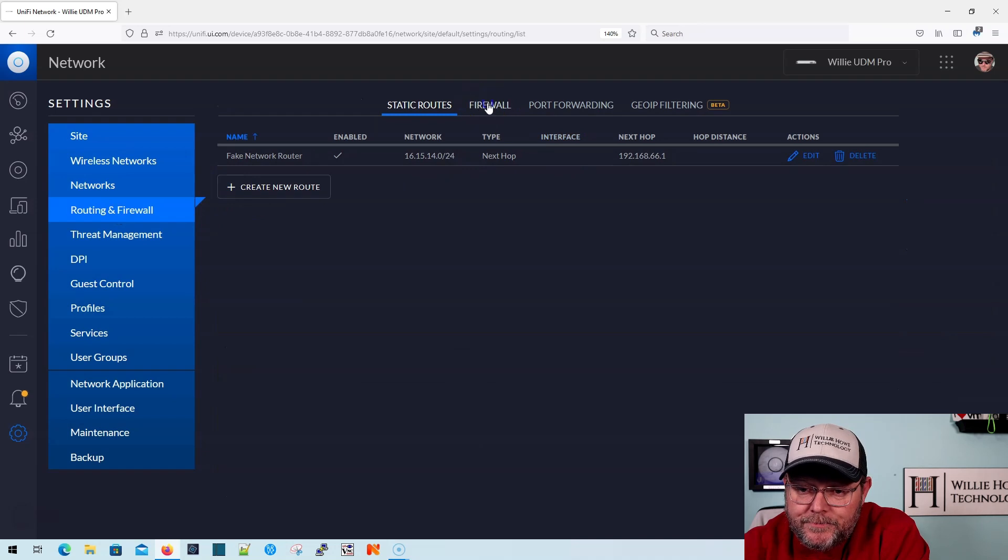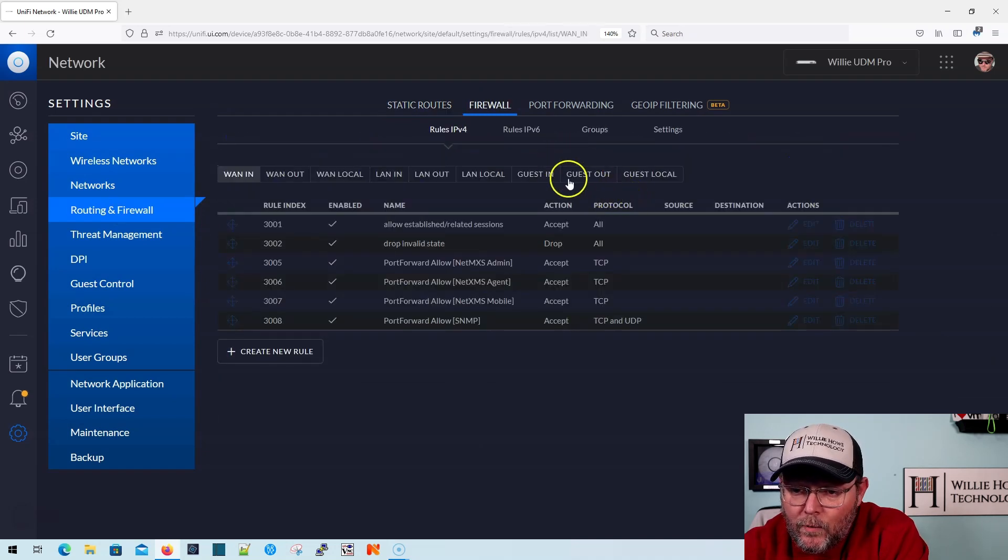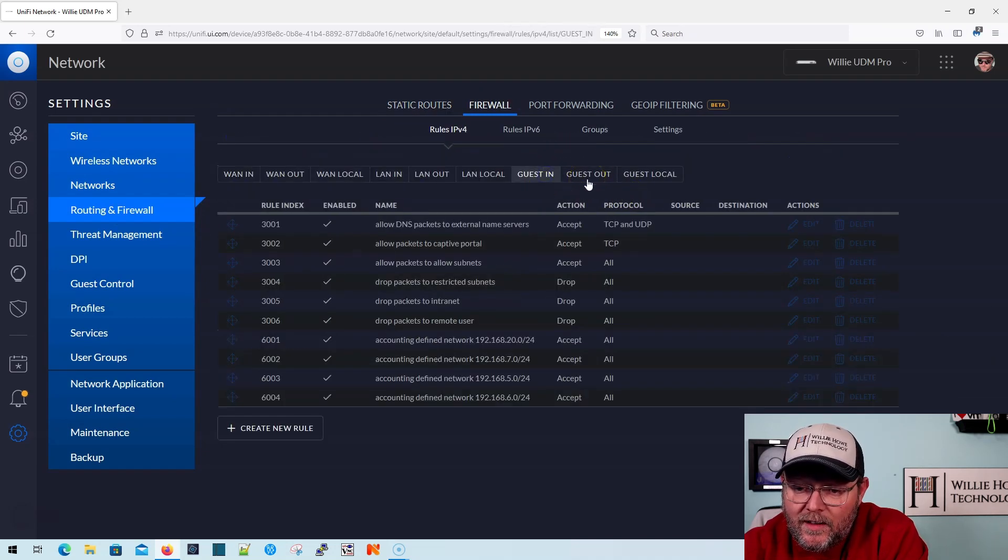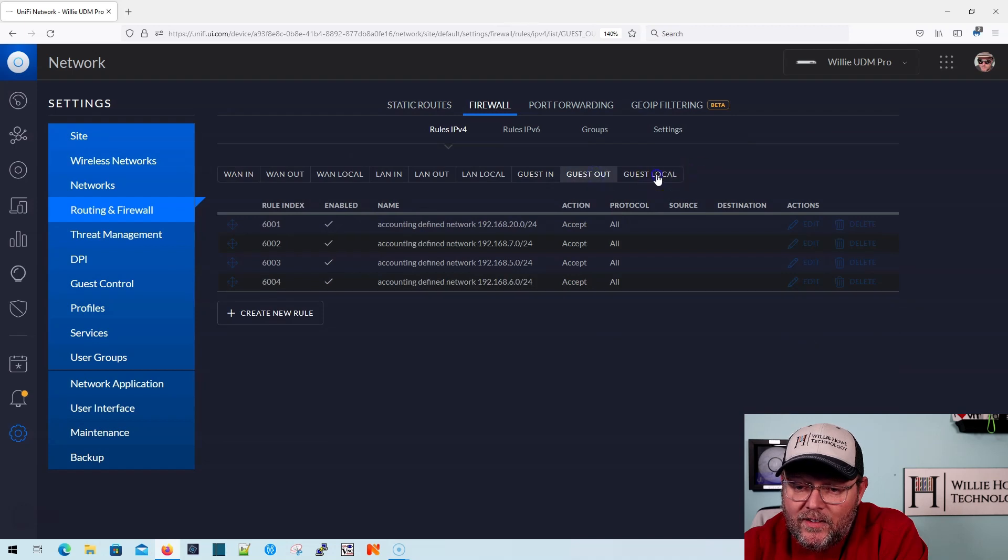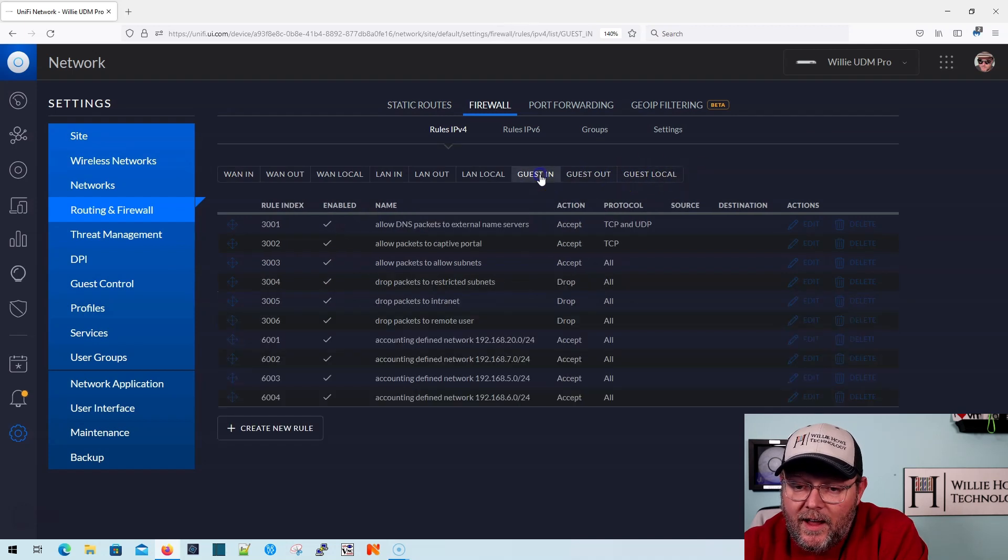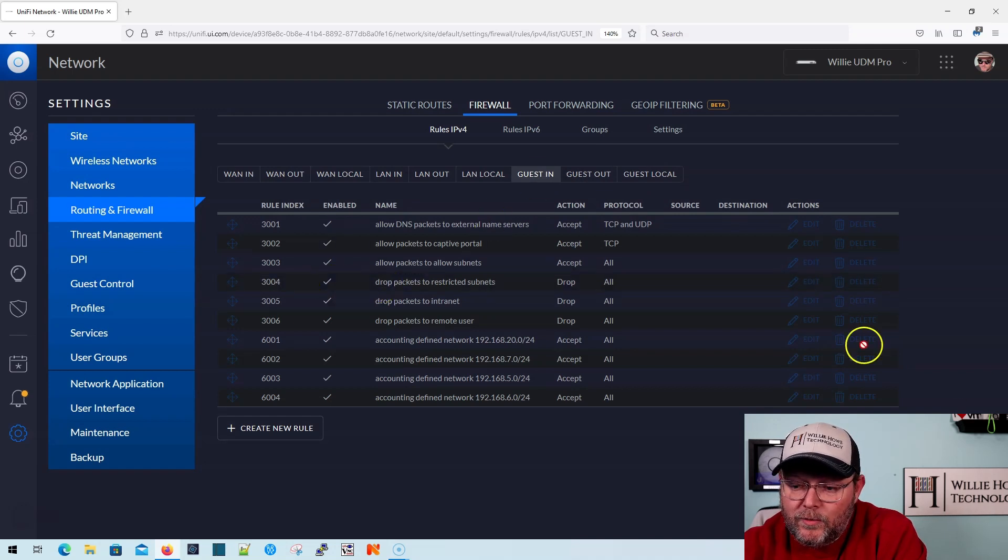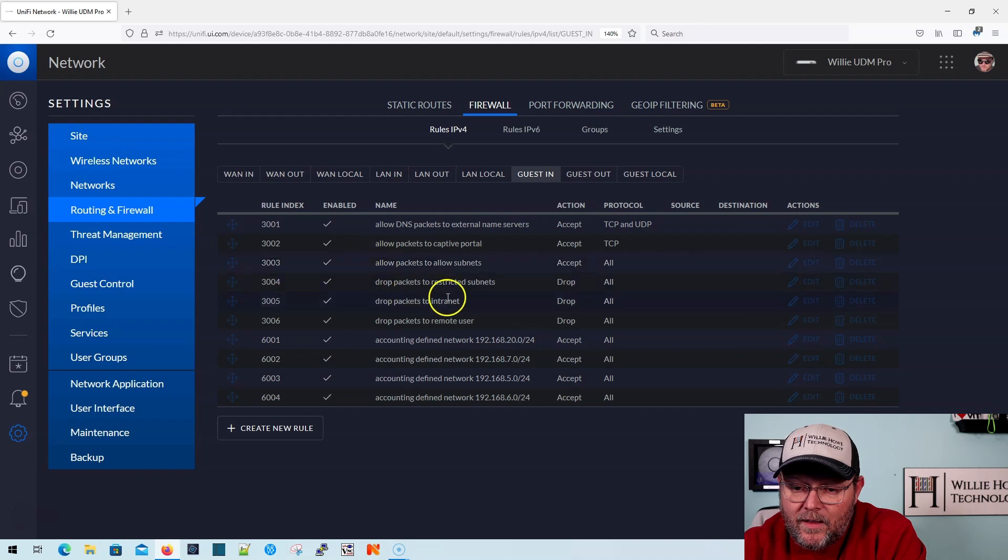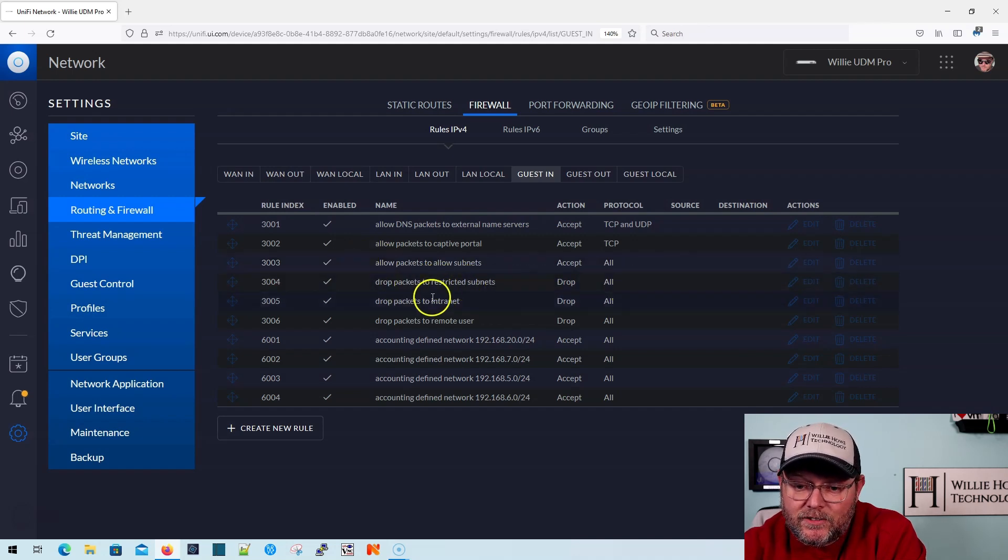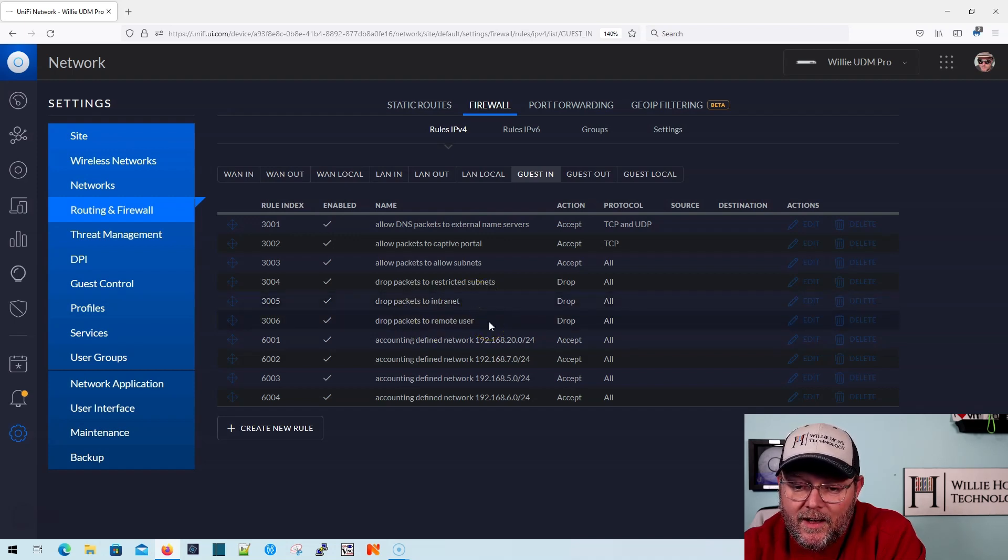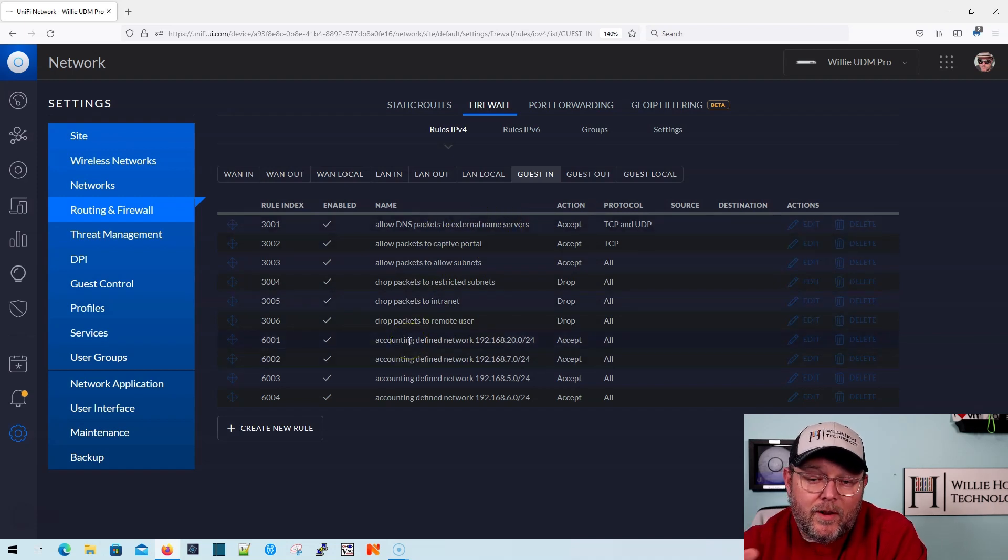You don't have to go build a bunch of crazy firewall rules. They're already built in. So if we go to routing and firewall, we can see that we've already got this guest in and this guest out and this guest local. Here's the rule that's built in. Drop packets to restricted subnets, drop packets to intranet, drop packets to remote user. You can see that those are already built and you don't have to do anything. You're done. You created the network, you gave it guest. And as long as you're using a UniFi full stack, you can do this. But you have to make sure your VLAN settings between your switches and whatever switches you're using in your USG and your APs are all the same. It's super easy when it is a UniFi stack.